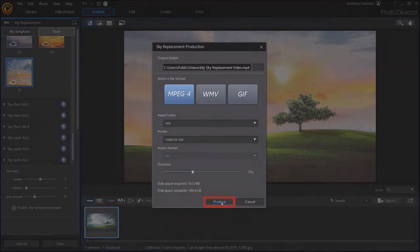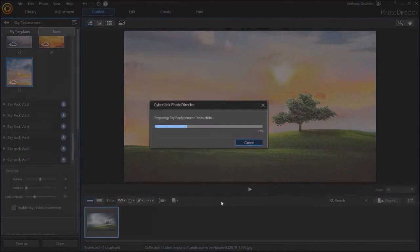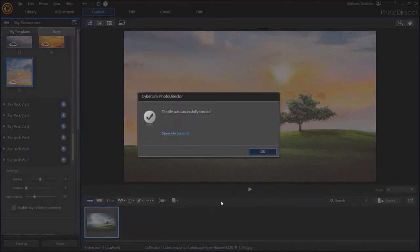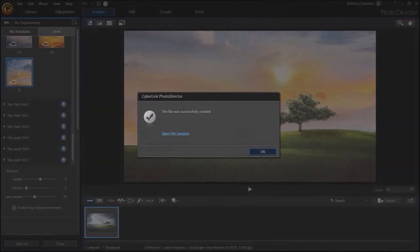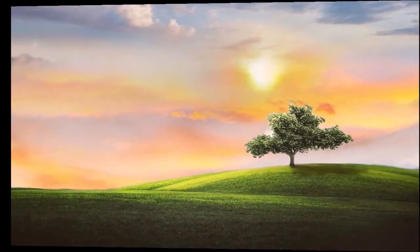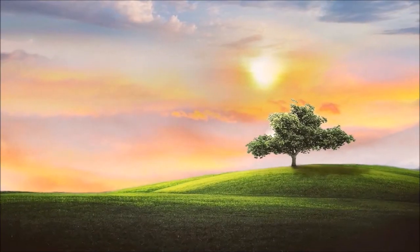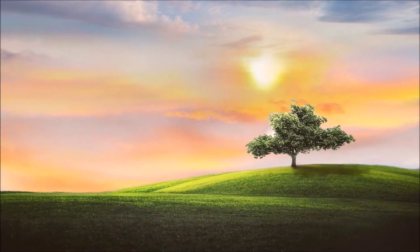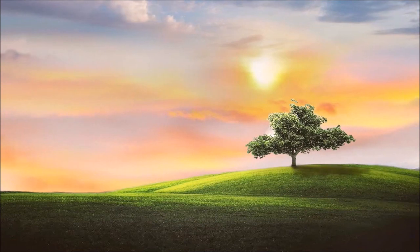It will take a few seconds to export the MPEG-4 video. And then once it's done, you'll get a confirmation. And here's how the sky replacement video came out of the template that I used.